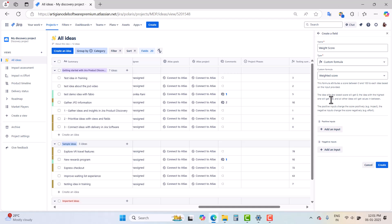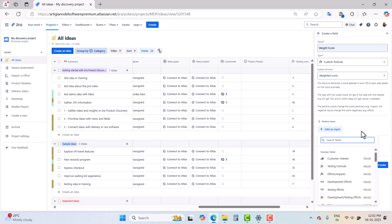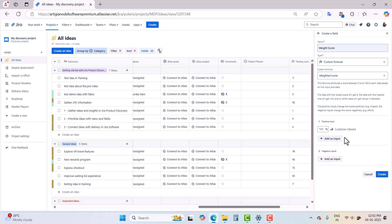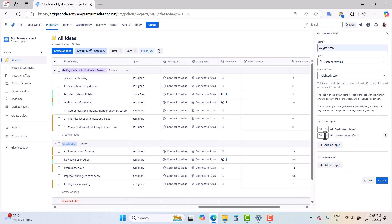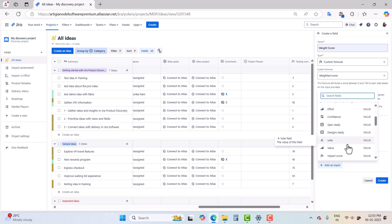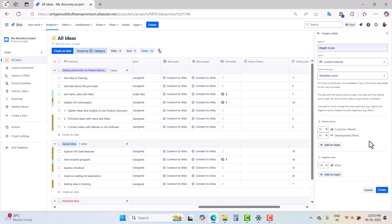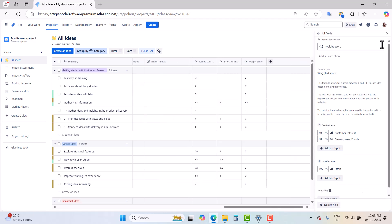It's up to you what fields you use as positive inputs and what fields you use as negative inputs. For positive inputs I'll choose Customer Interest and Development Efforts — you can see it's set to 50/50. For negative inputs I'll select Efforts, then click Create. This is just for demo purposes — don't use this particular weight score setup directly in your Jira Product Discovery view. Fields are the main building block of Jira Product Discovery and you can add different fields in your views to design them according to your requirements.